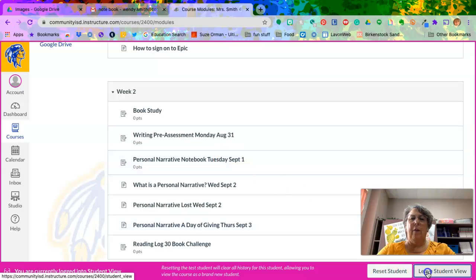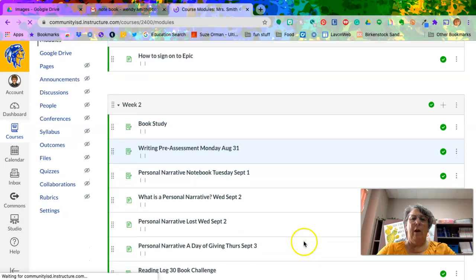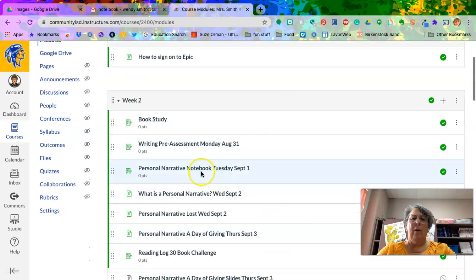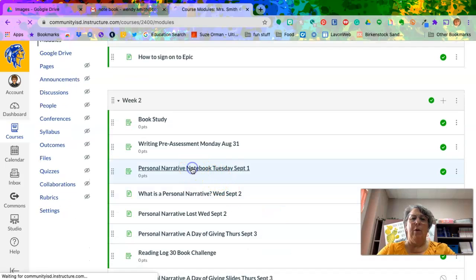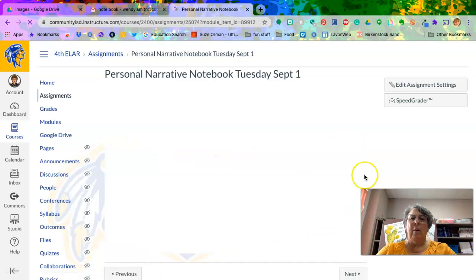Now I'm going to get out of the student view, otherwise I can't show you what I'm talking about. Okay, personal narrative notebook. When you click on that, see it says Tuesday, September 1st. It's going to come up like this in your window.